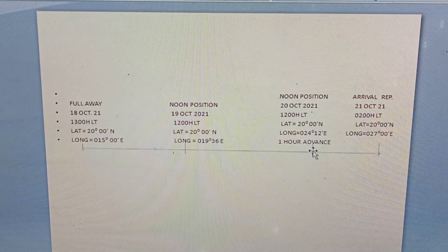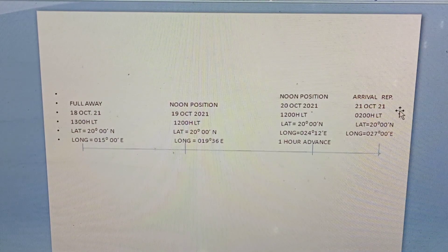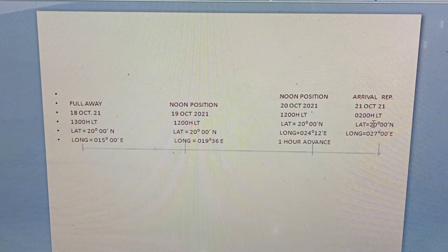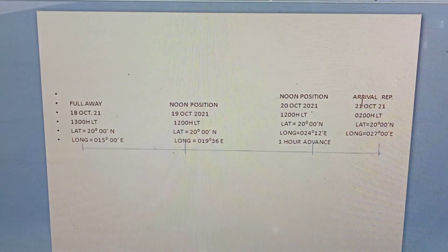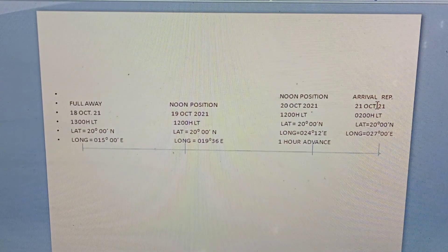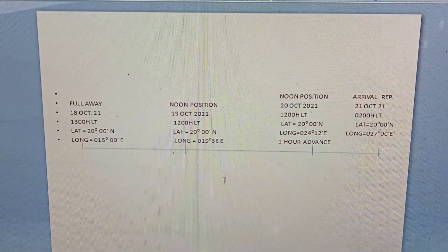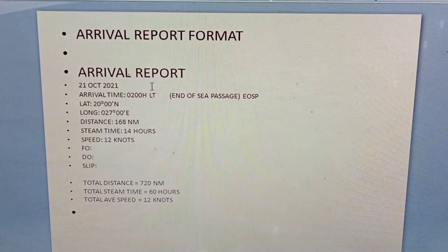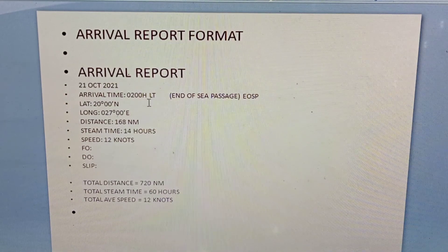From the second noon report to the arrival report — why arrival report? Because we don't reach the noon time of 21 October 2021. So instead of making a noon report, we will make an arrival report. Let's go to the arrival report format. Our arrival report is 21 October 2021, arrival time 0200 hours local time — sometimes they also call it end of sea passage.